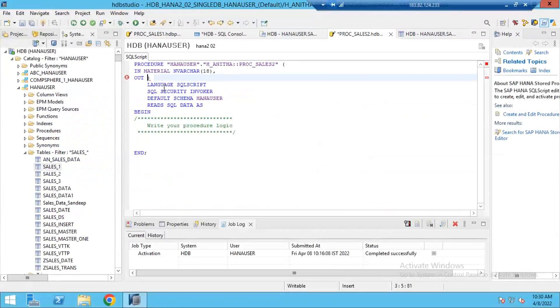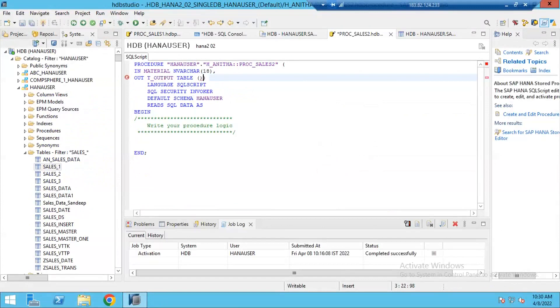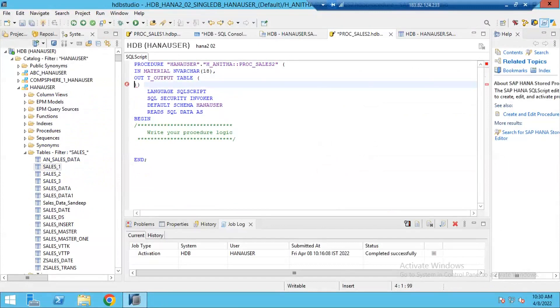So, OUT LT_T_output. This is the name you are giving to your output table. And after that, you need to say that this T_output is of type table. And then start the definition of your table here below. You need to specify the definition of your table.